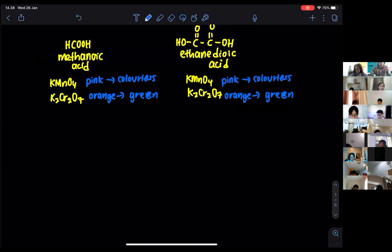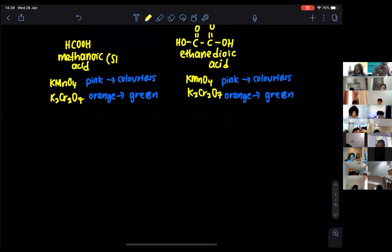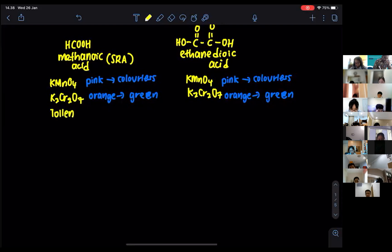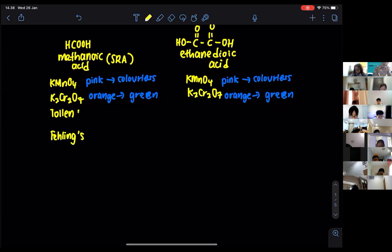For methanoic acid, they can even undergo further reactions, because methanoic acid is said to be a strong reducing agent. Being a strong reducing agent, it can react with mild oxidizing agents, which means it can react with Tollens' reagent and Fehling's solution as well.